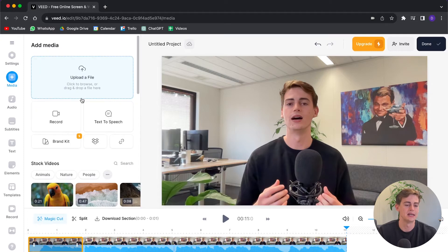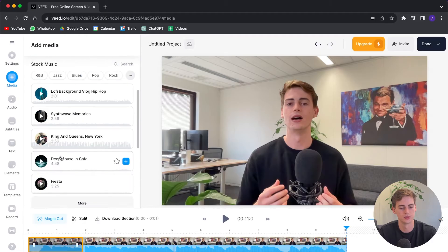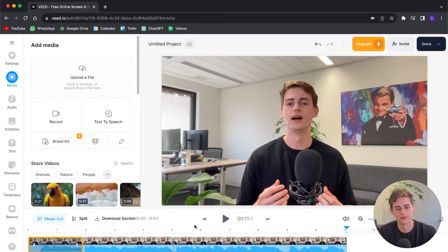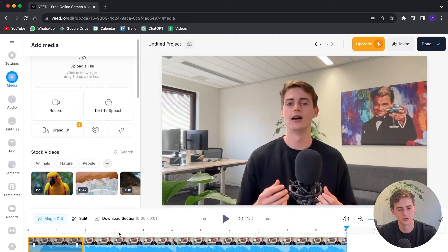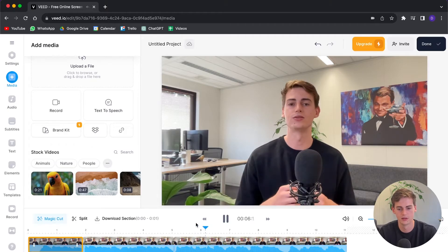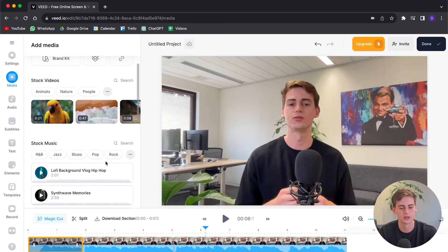If we go to the add media section, you can upload your files, add some stock footage, stock music, or even sound effects. I'm going to add some stock footage for when I mention it in the video. So let me find that part — right here I mentioned something about stock footage.